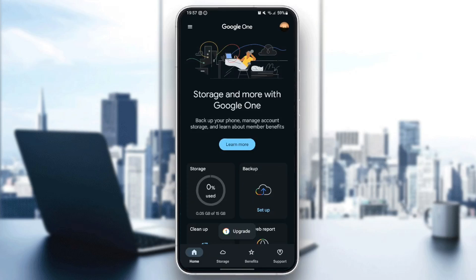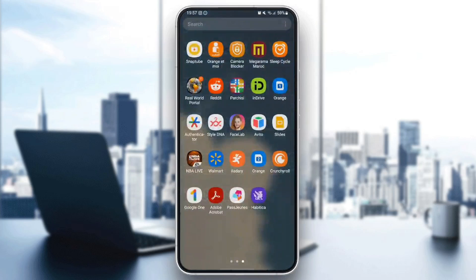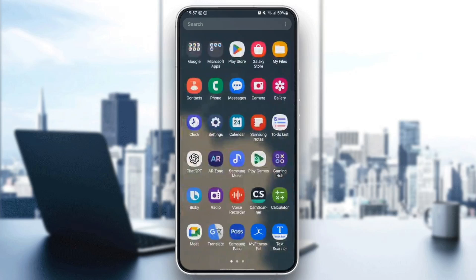As you can see, guys, I'm right now in Google One application on my phone. So the first thing that you need to do in order to change Google One country is quit Google One, and then on your phone, search for Play Store.